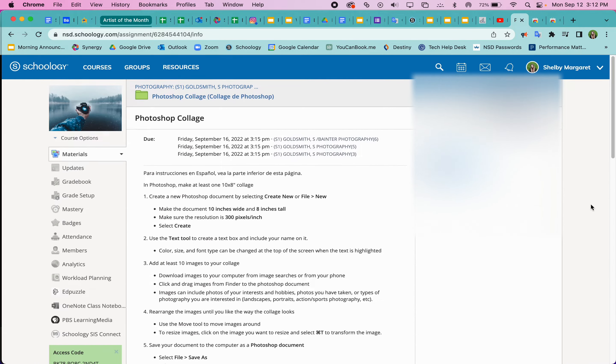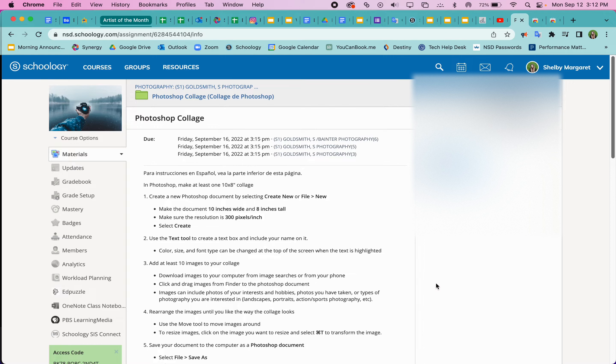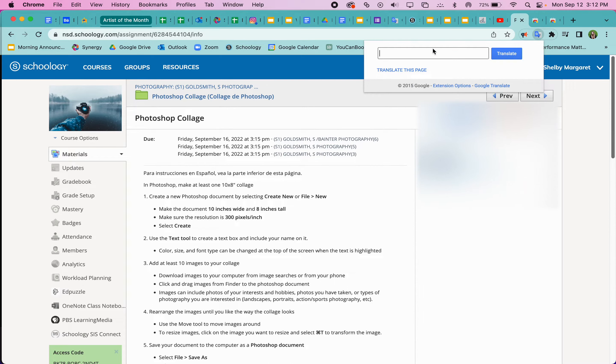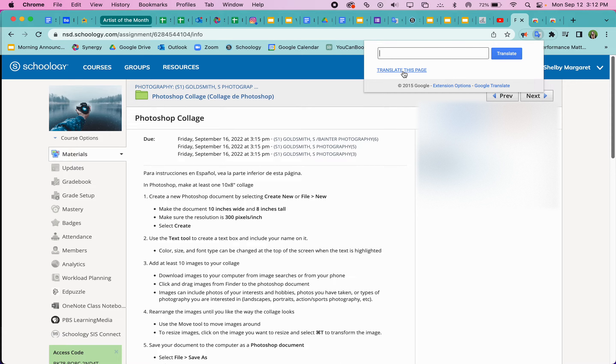And we need to translate this and everything else on the web page. So we're going to go up to Google Translate, the extension here, and you can click translate this page. And that will translate the entire page.